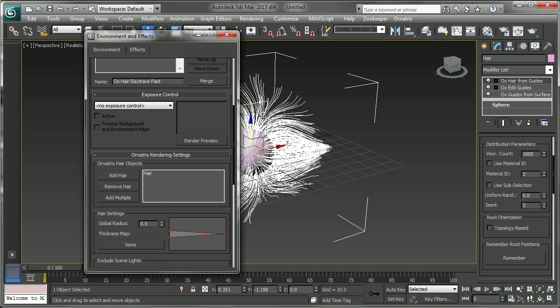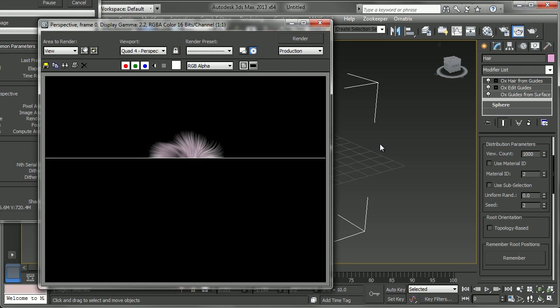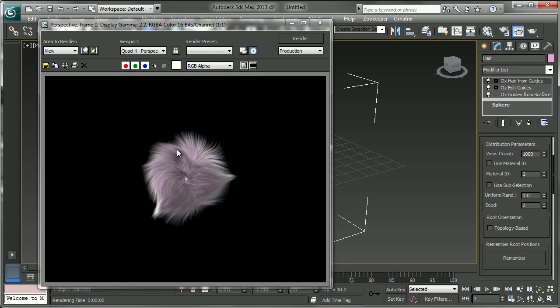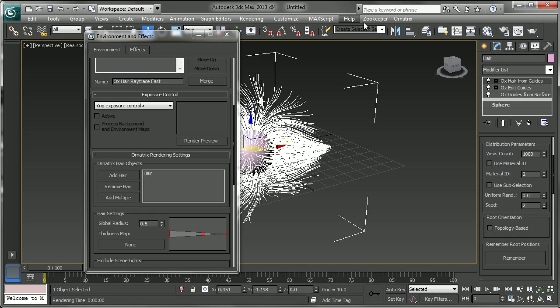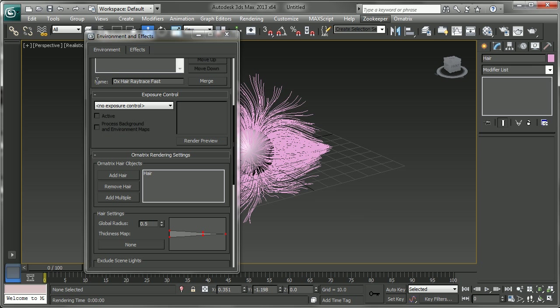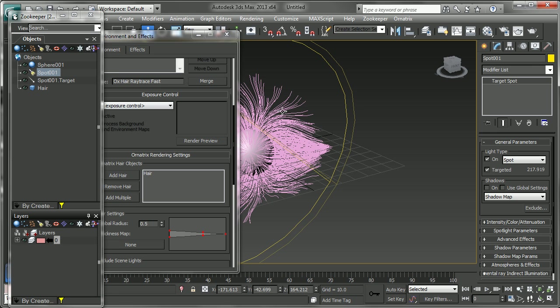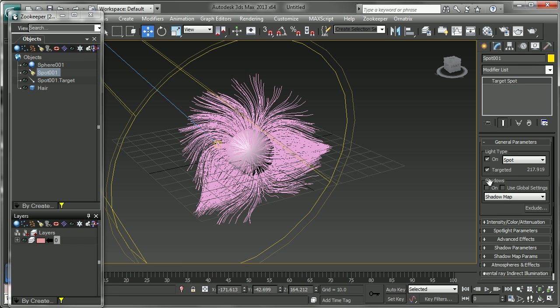We already have our light in the scene so now when we render we'll get something very similar to what we had before. The one thing that we might want to add with that light if I just go ahead and select it is some sort of shadows.